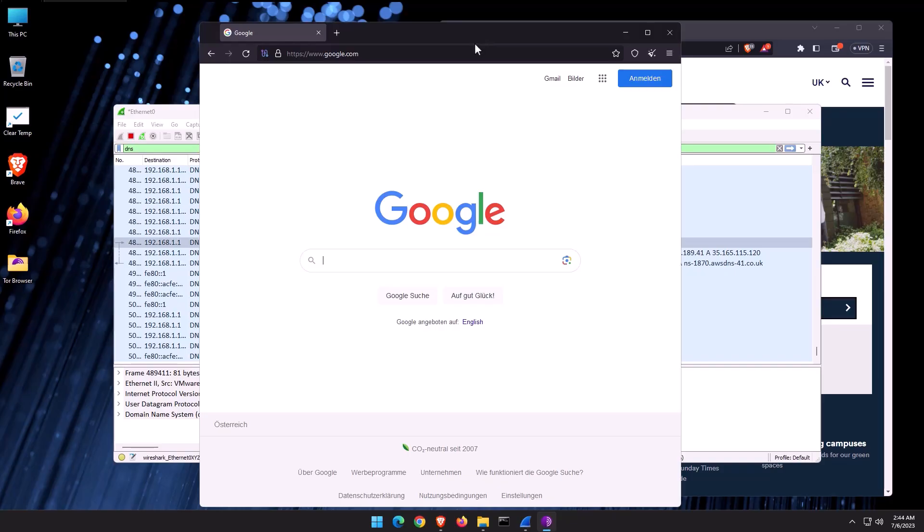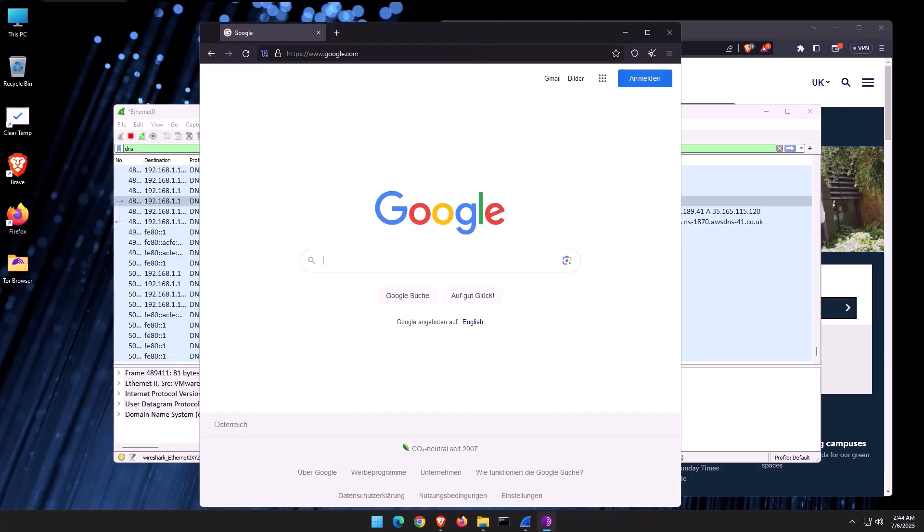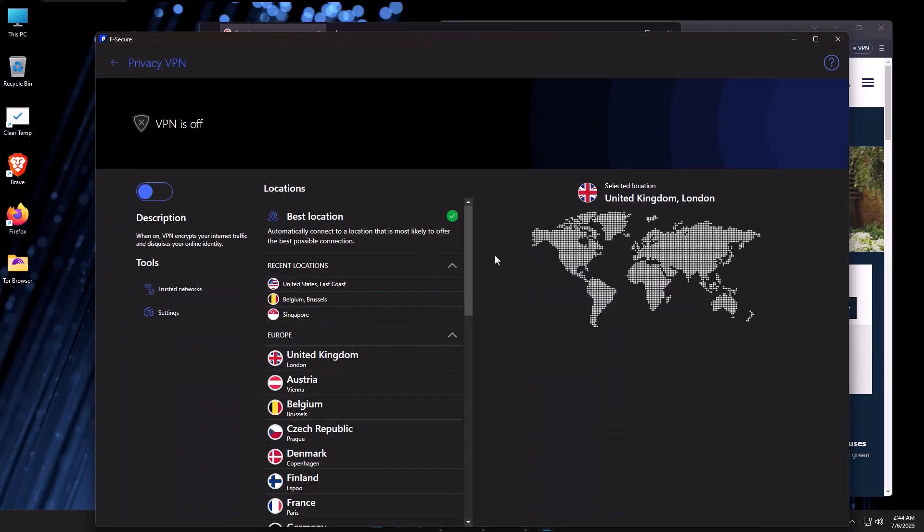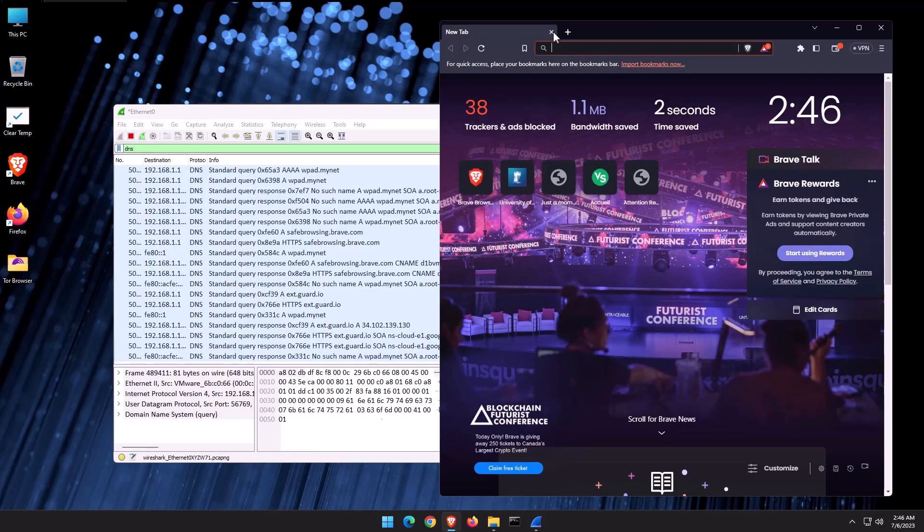Now, if you want real privacy, what you would do is you would probably use Tor. And then on top of that, you would use some kind of third-party VPN. So just as example, I can go into my Fsecure VPN, just turn that on. And now all of my traffic is going through their servers.